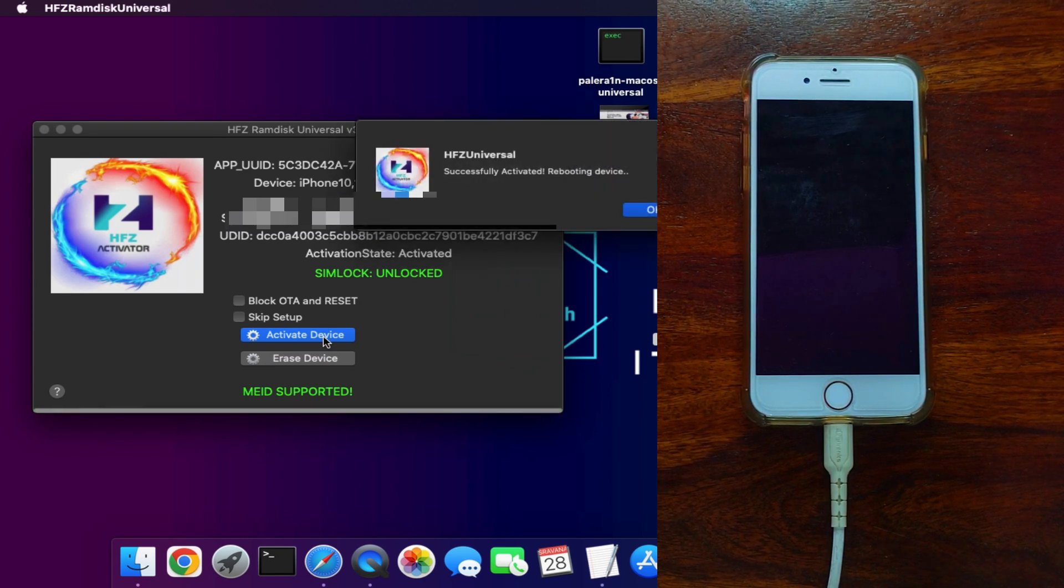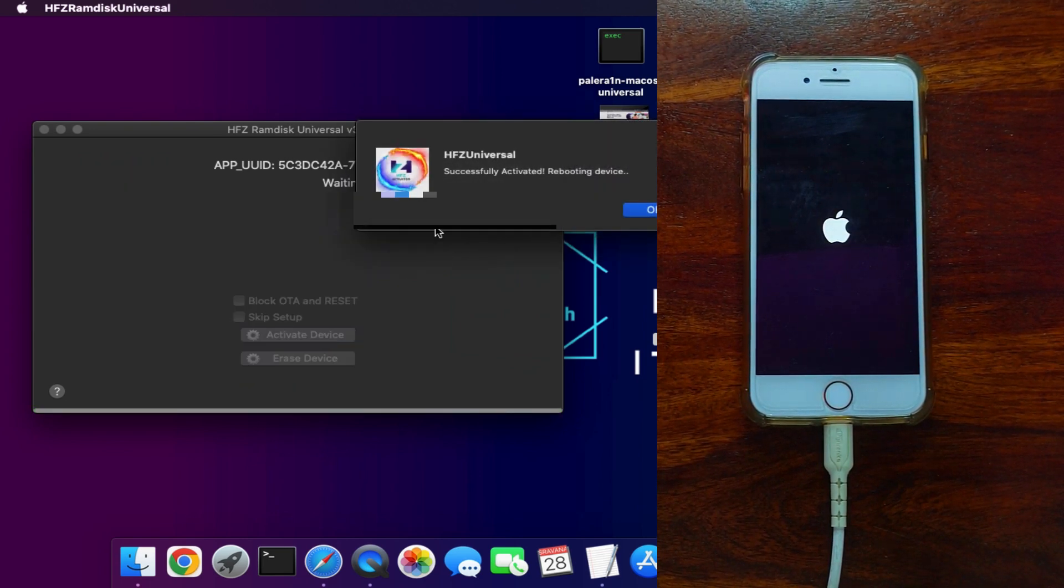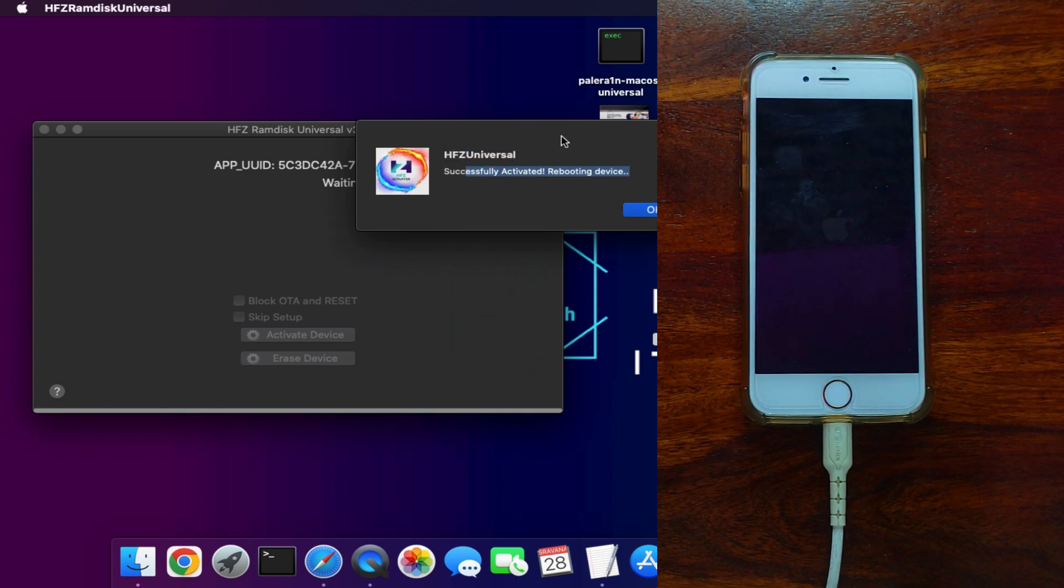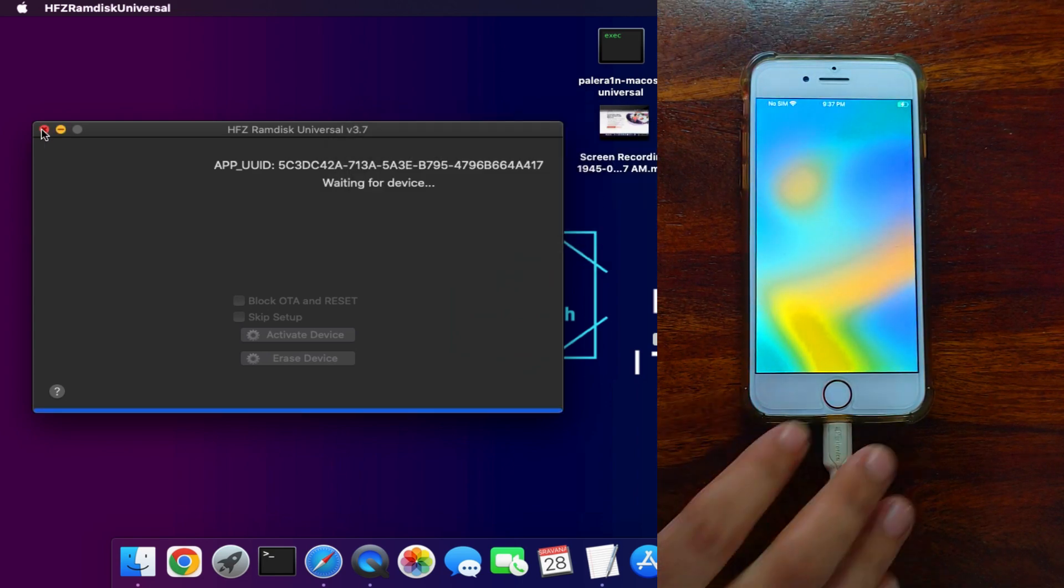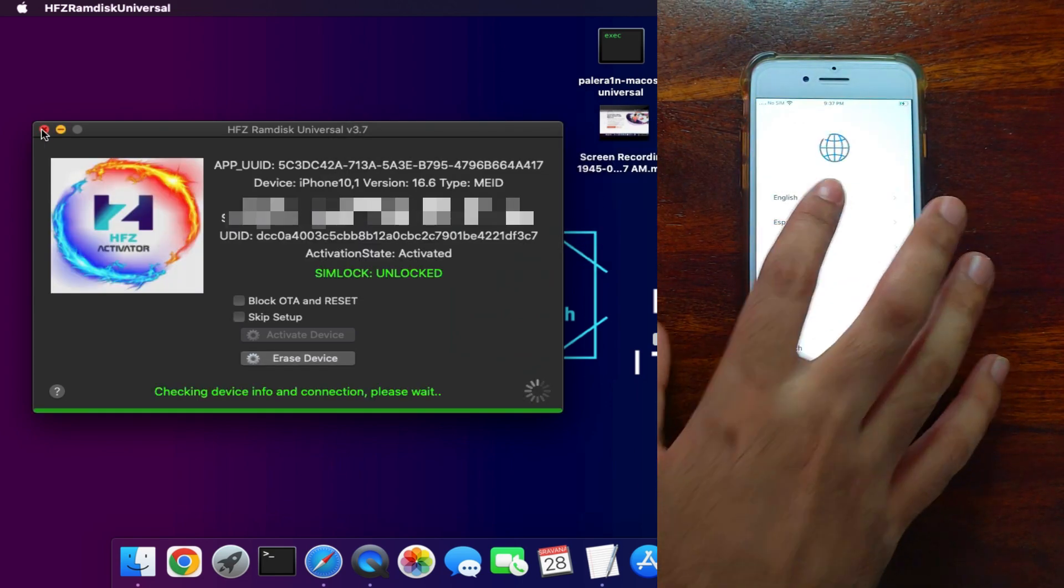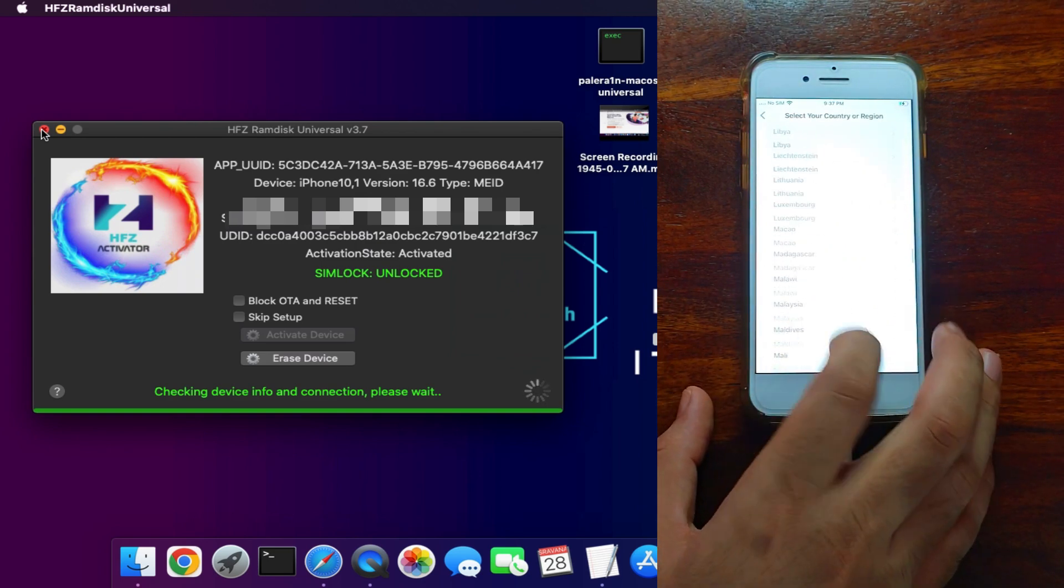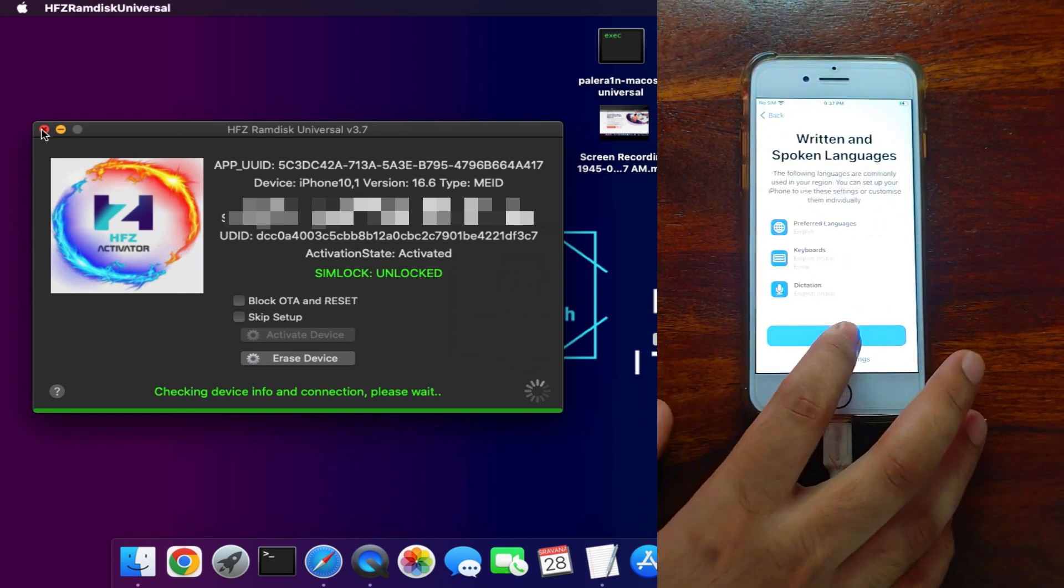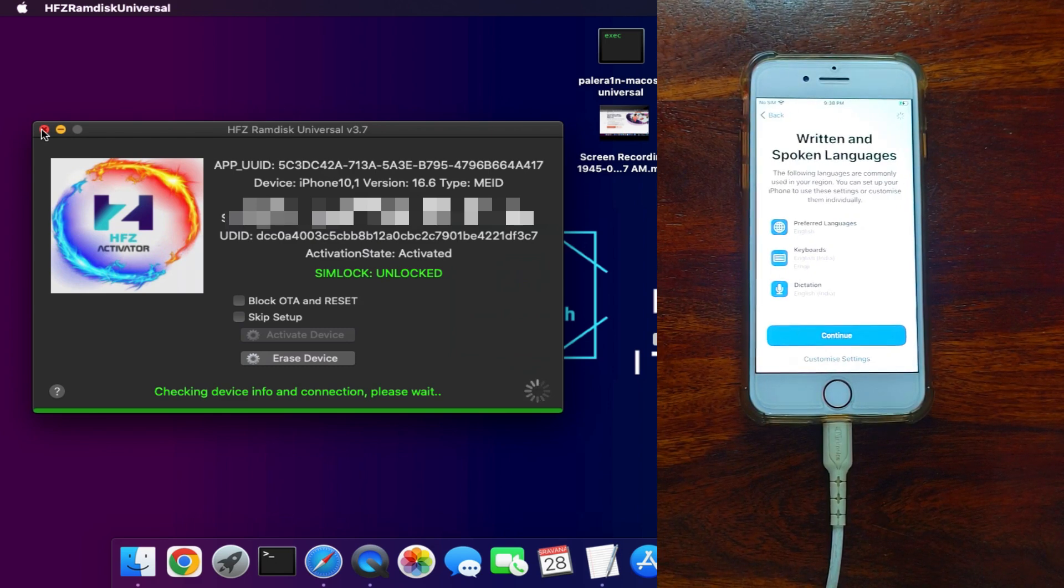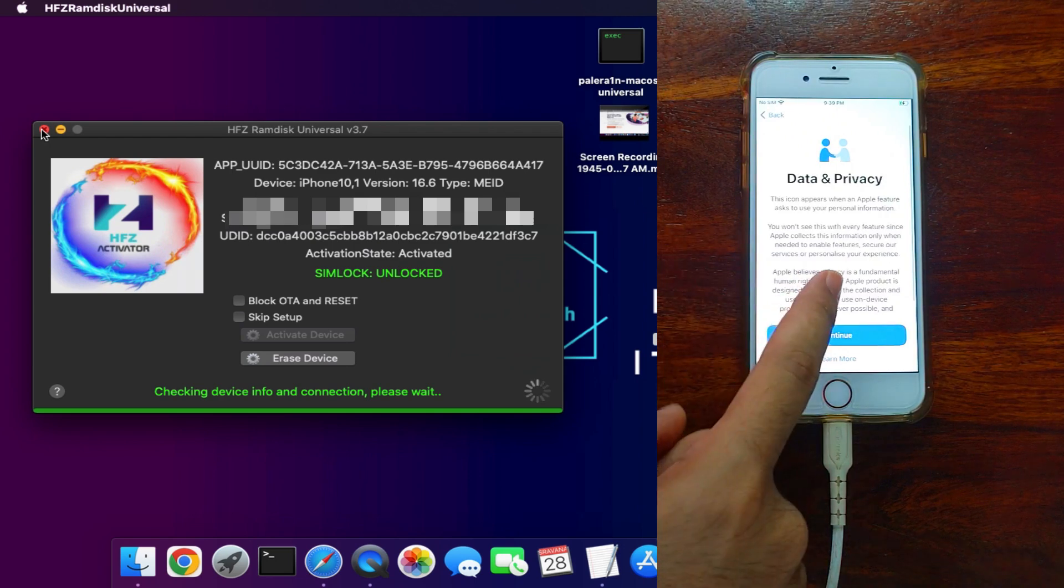Now you can see the bypass is done and your device will reboot. You can also see the success message on the tool. Simply set up the device. This time you will see your device will no longer be on the activation lock screen. It's completely skipped and bypassed. Simply set up your device to the home screen.